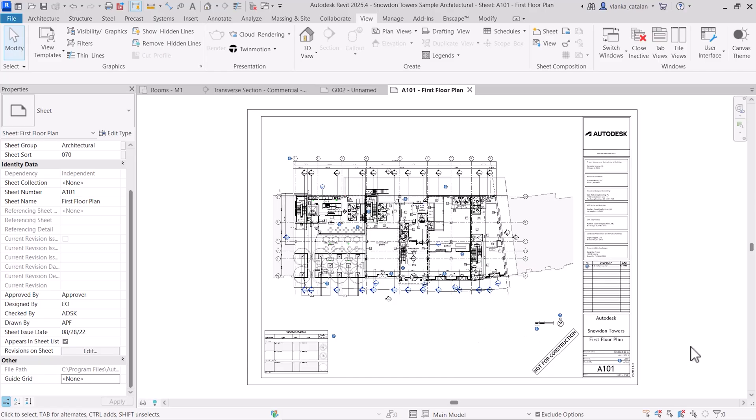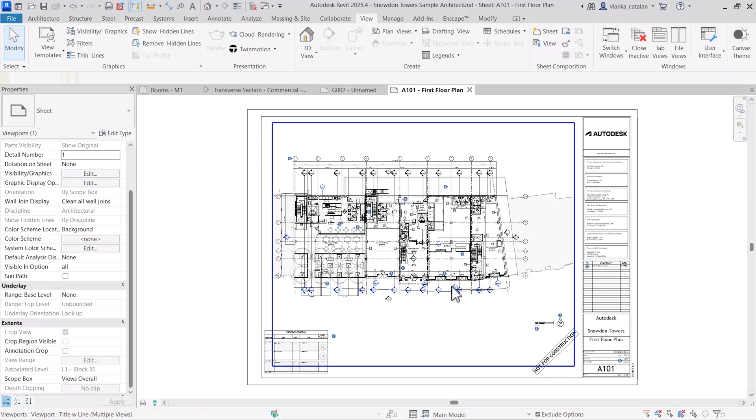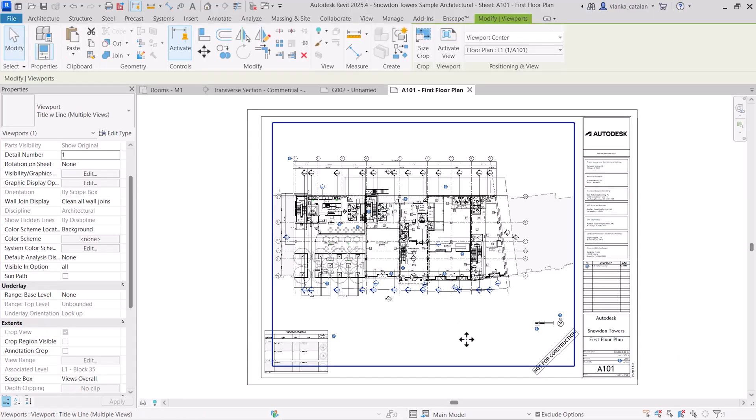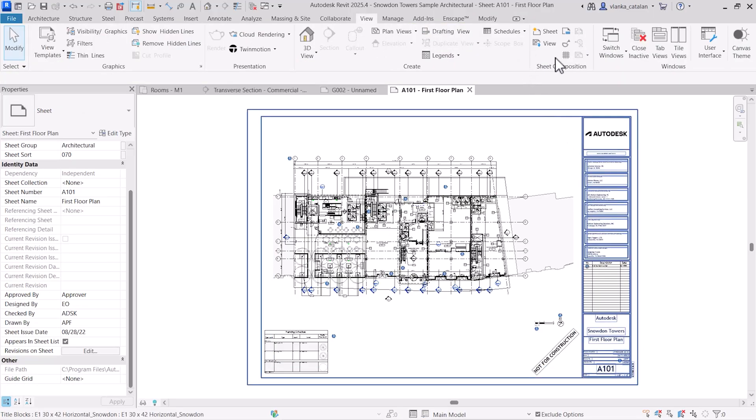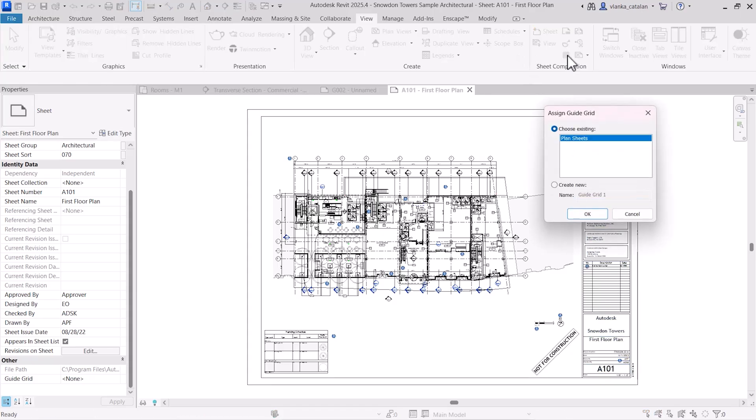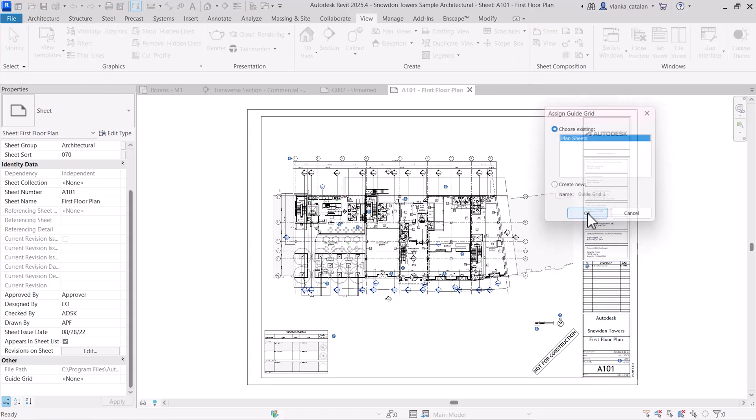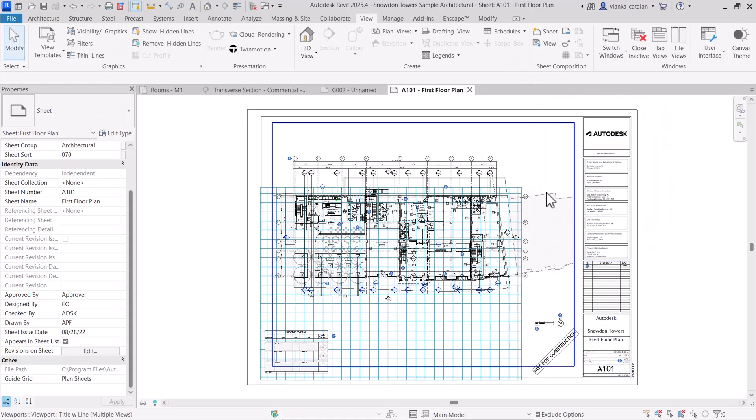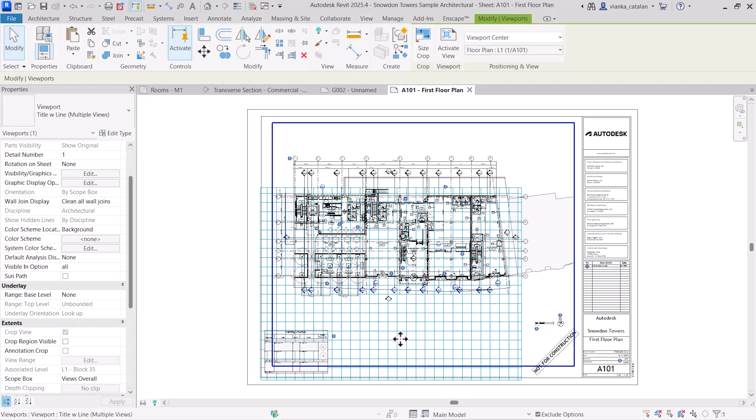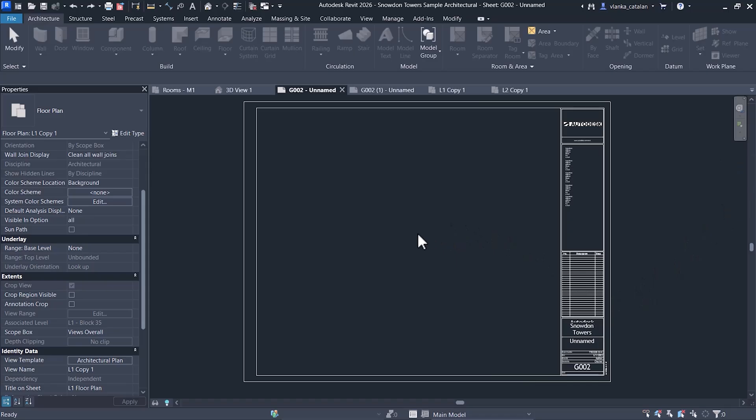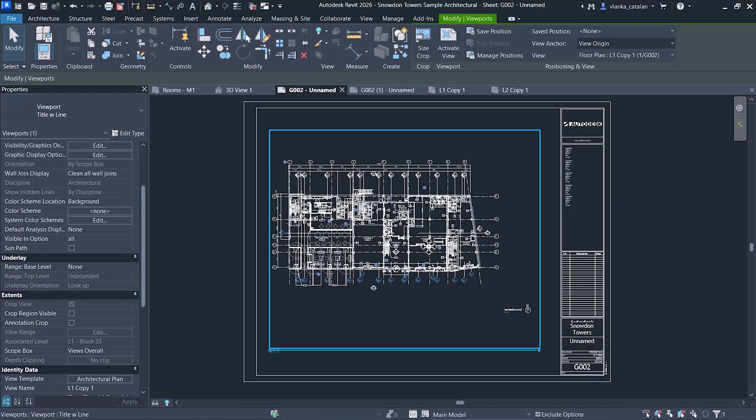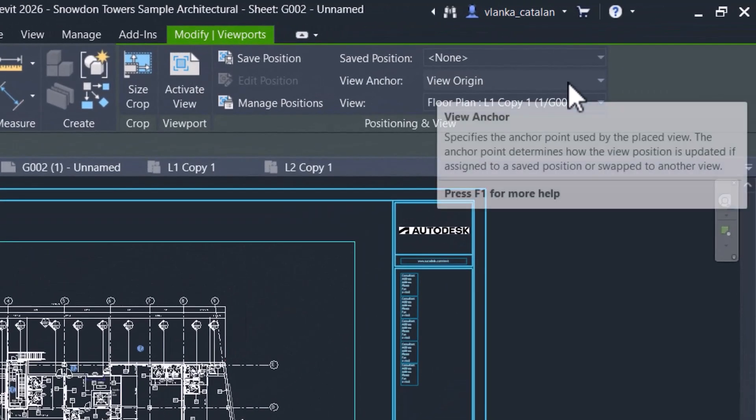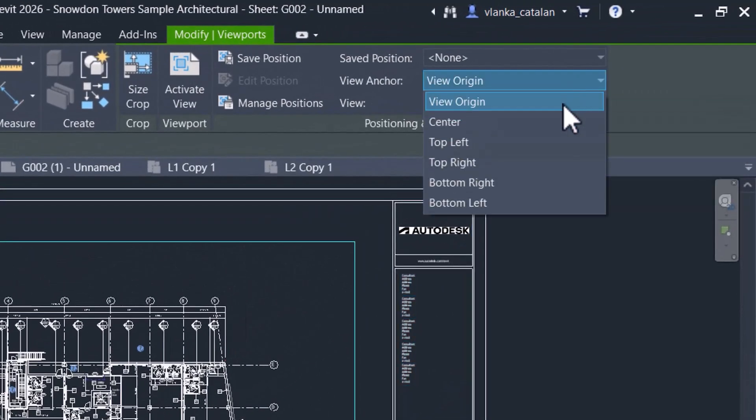For your final tip, let's look at the new feature in Revit 2026. Previously, aligning views across multiple sheets meant relying on grids, reference planes, or other tedious workarounds. Now, you can save view positions and reuse them easily. To do this, place your view on the sheet. In the ribbon, choose a view anchor, usually the view origin. Click Save Position, give it a name, and the position is now locked to that sheet.